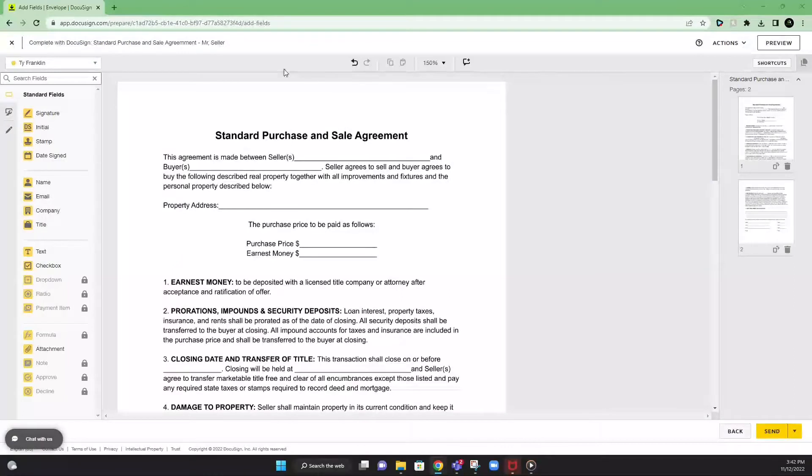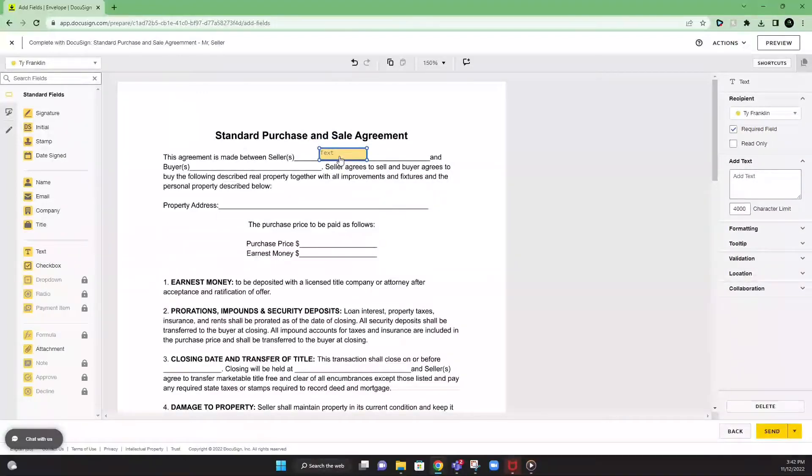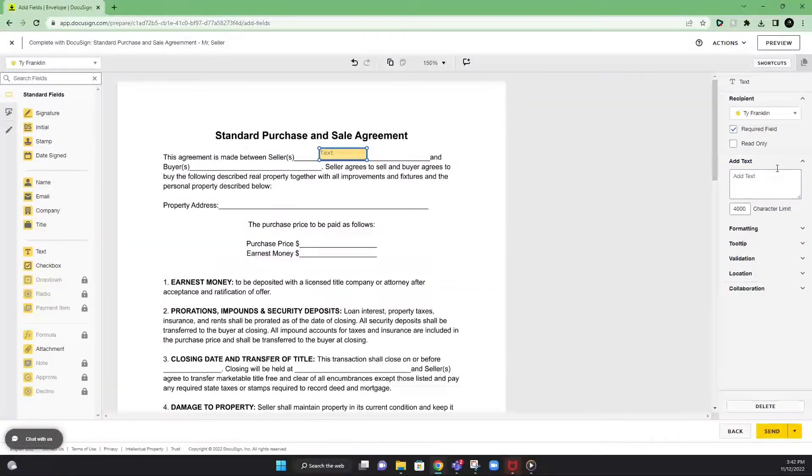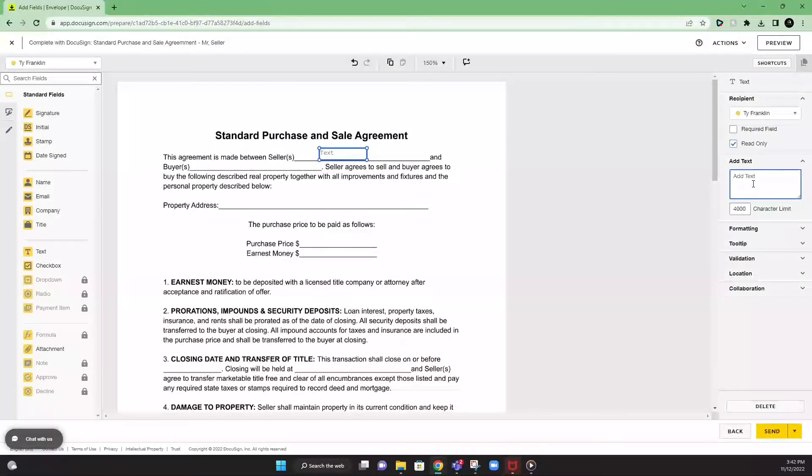Here we go. We're going to click on this side toolbar over here. We're going to hit text. And we're going to drag that over here. And we're going to add the seller's name in that text box. And the way you do that is over here to the right. Uncheck required. And we're going to check read only. So that way the seller doesn't have to fill in any information there. So we'll put the seller's name, Mr. Seller.